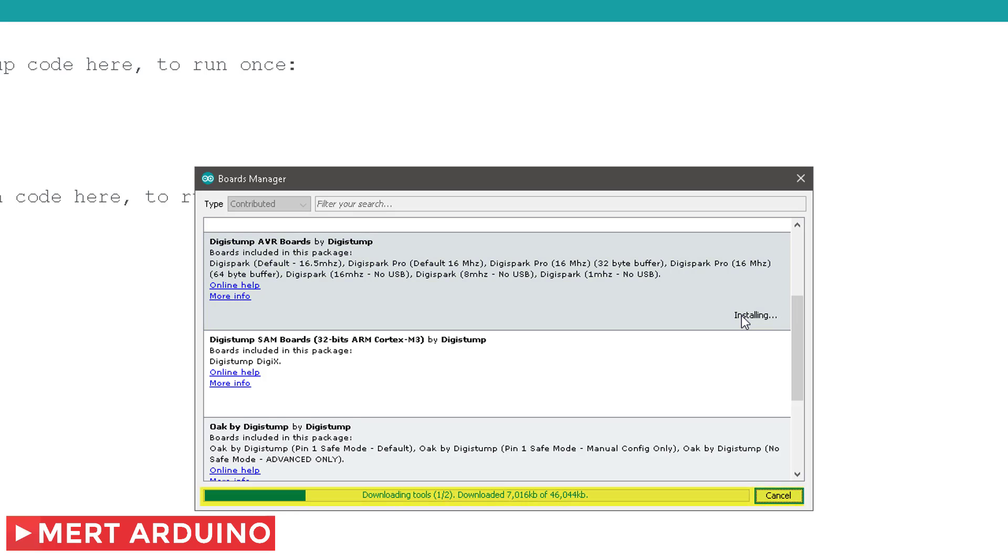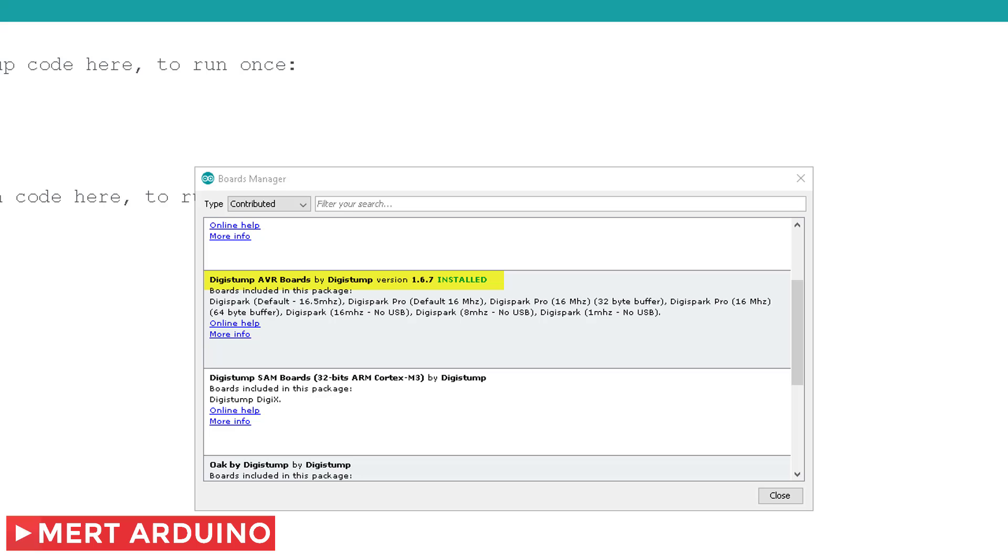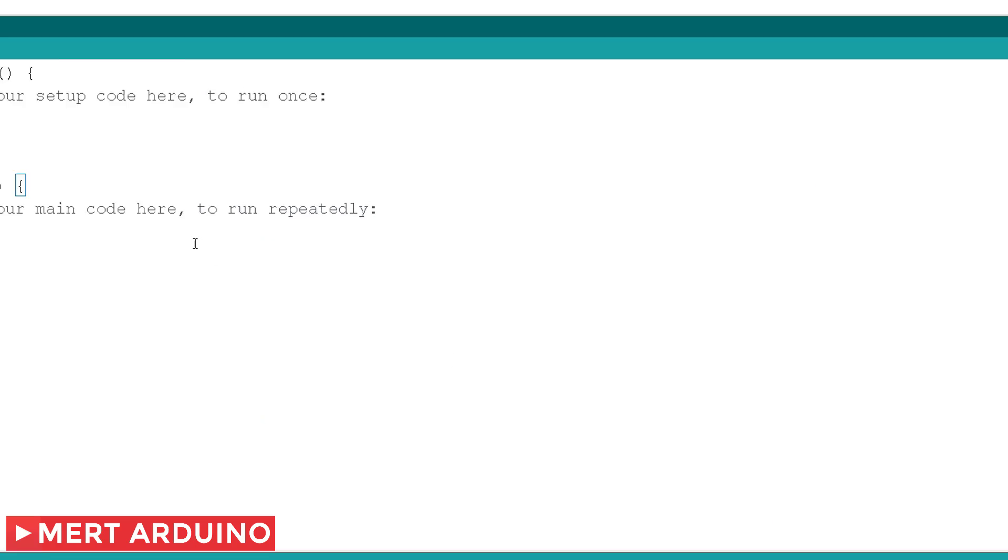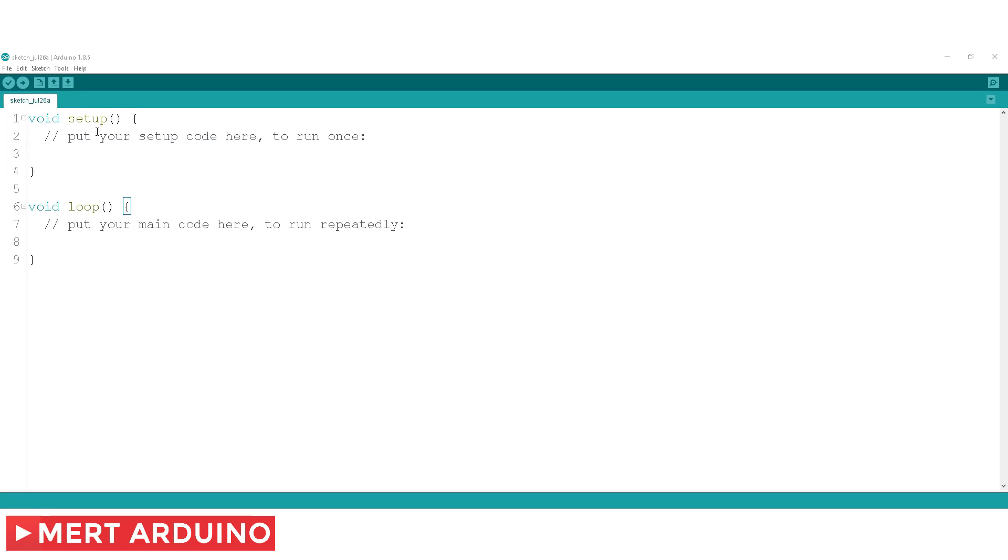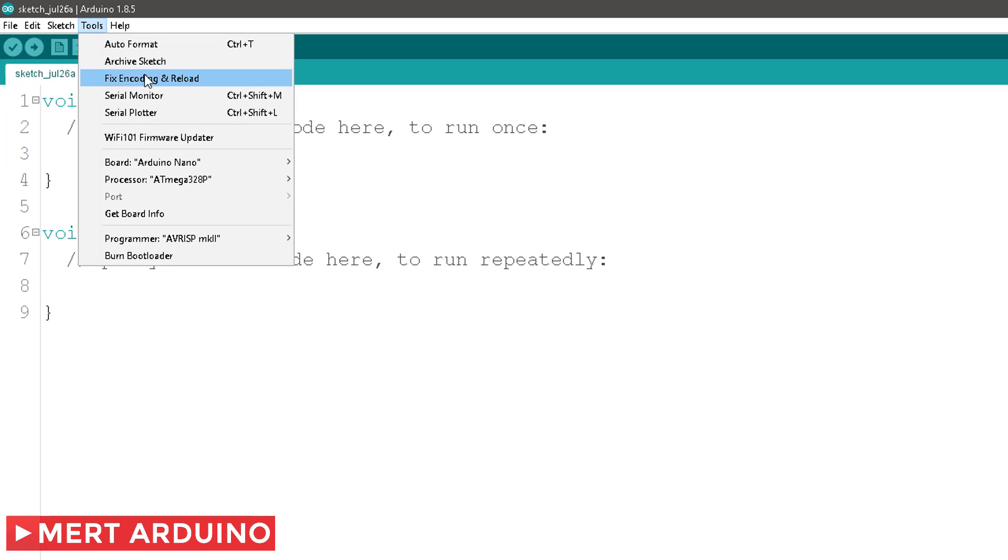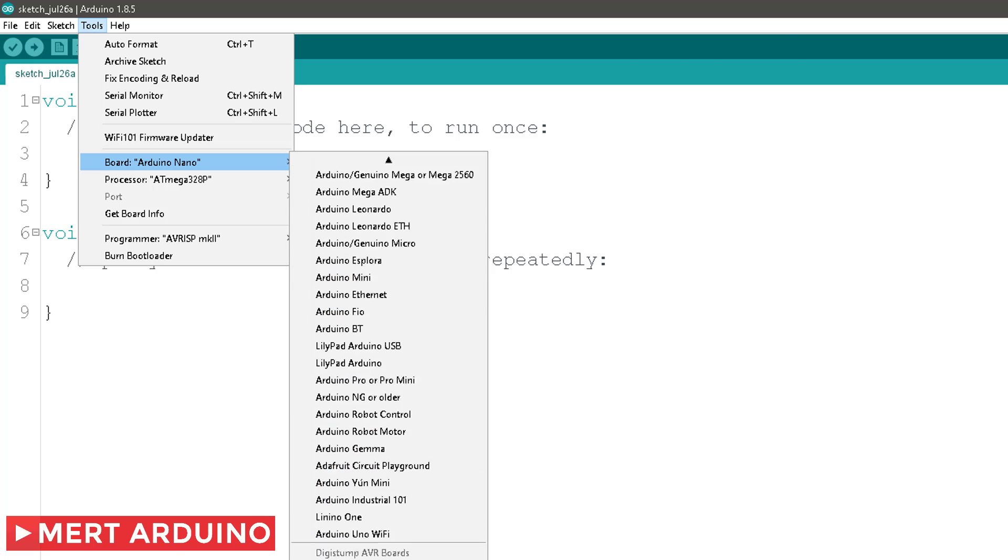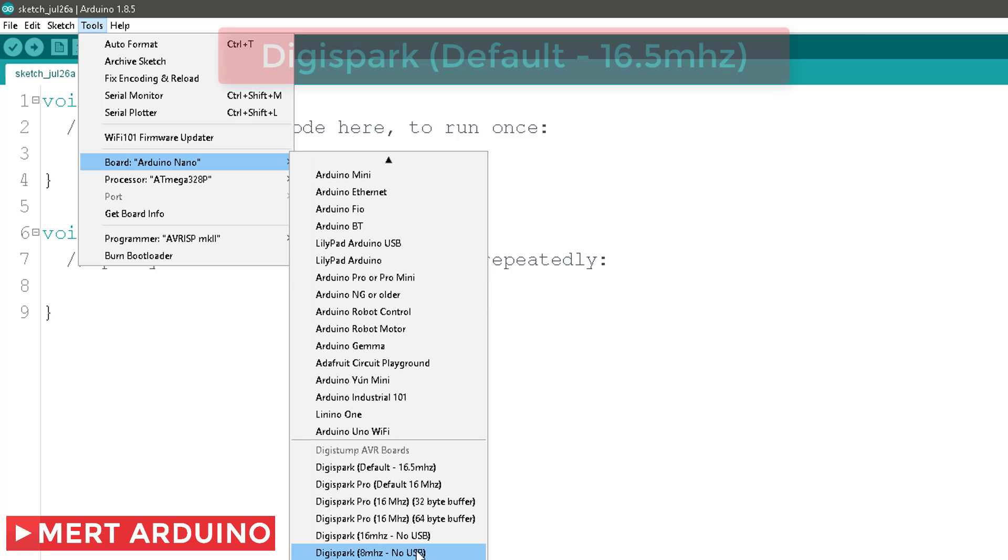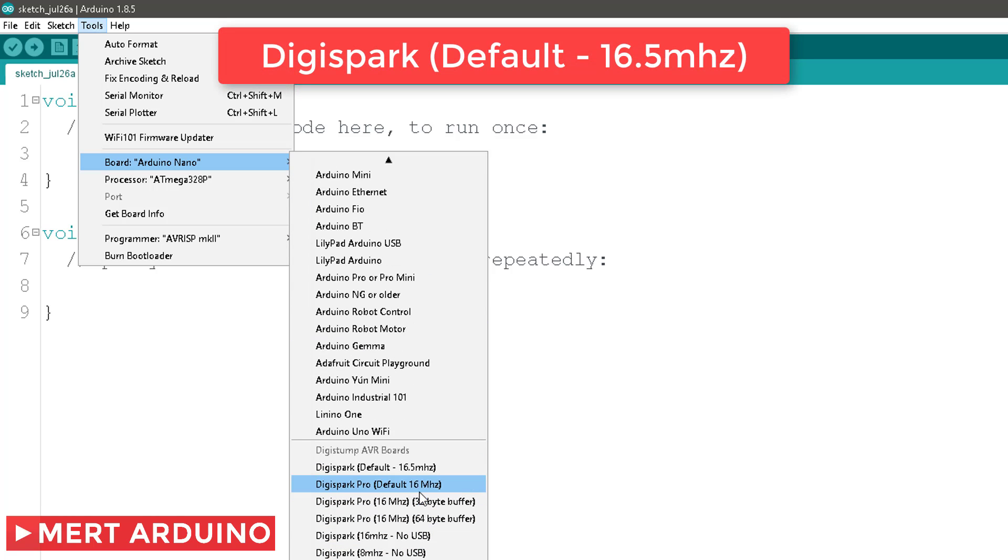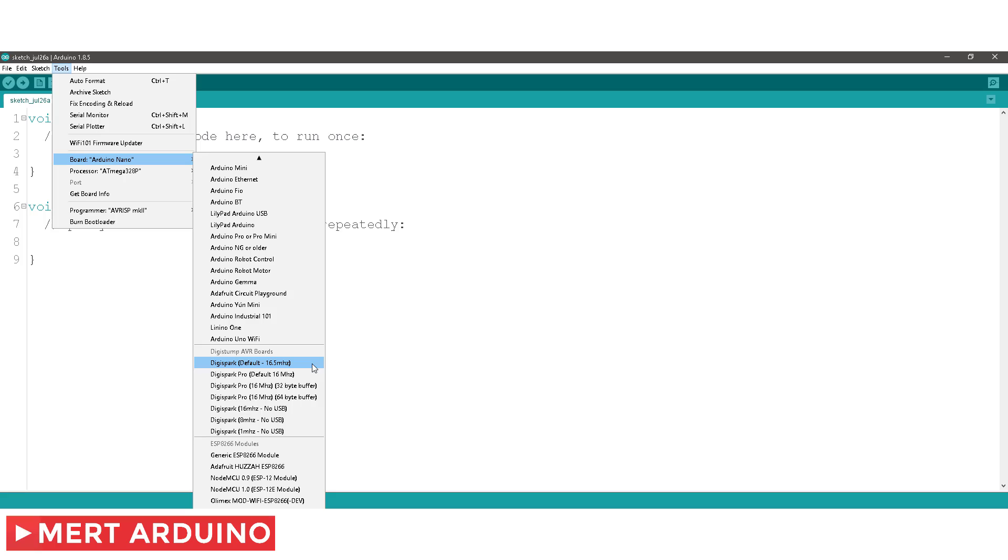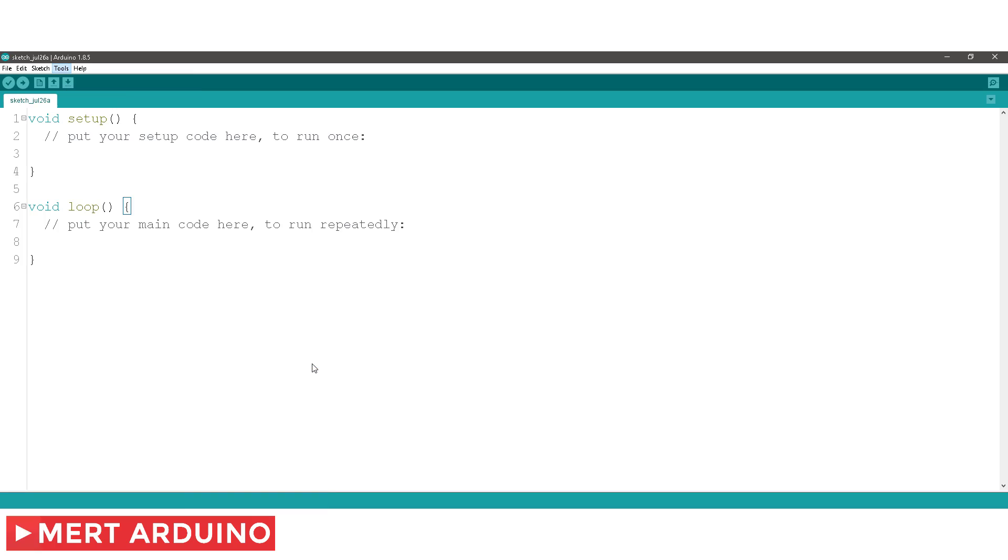You will see the progress on the bottom bar of the window. When complete, it will show Installed next to that item on the list. With the installation completed, close the window and select the Digispark from the Tools Boards menu. Digispark Default 16.5 is the board that should be selected by all new users.